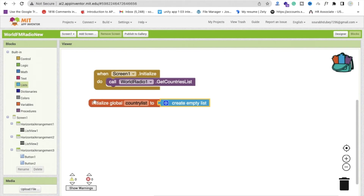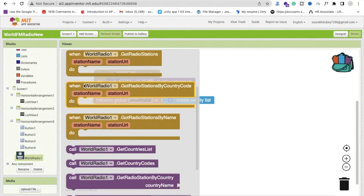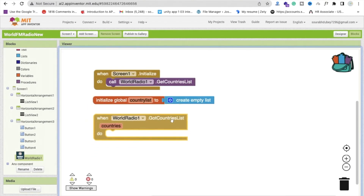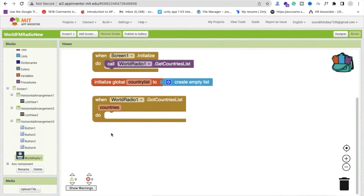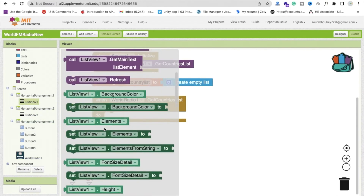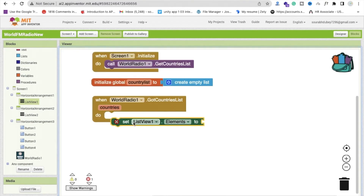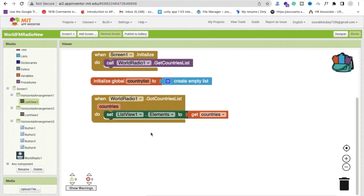Whenever we call 'Get Country List', the component will automatically trigger the 'Got Country List' callback. Inside that callback, set ListView1's elements to the returned country list, so all countries are displayed.